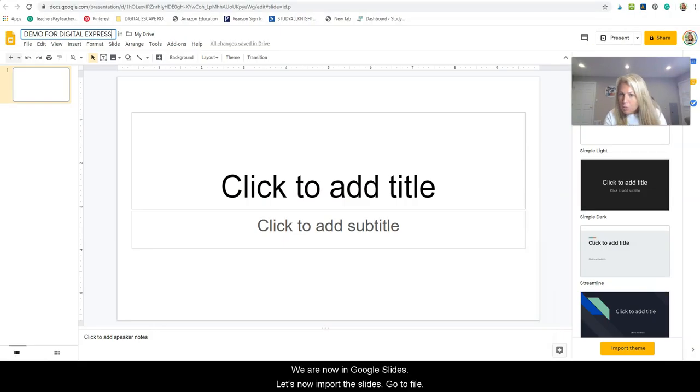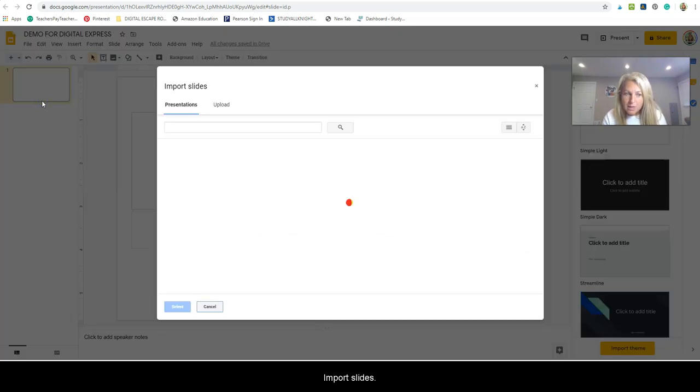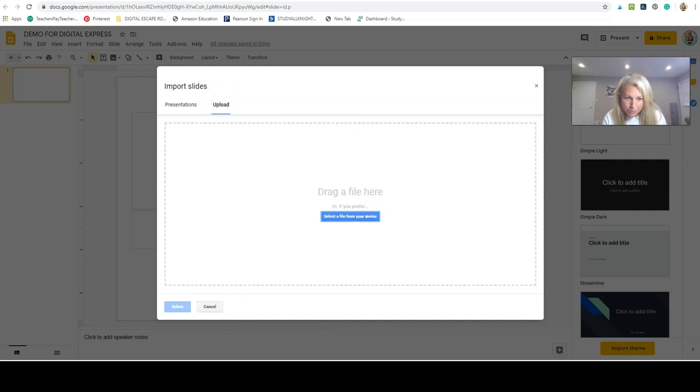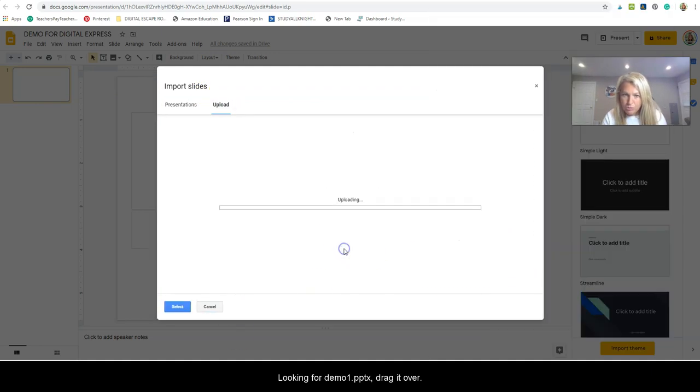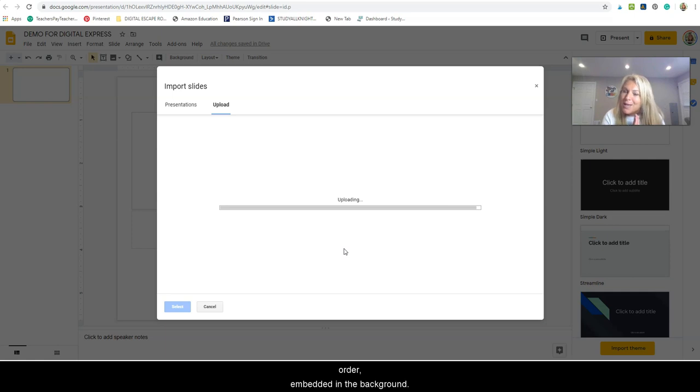So now we're going to import the slides. Go to File, Import Slides, Upload. We're looking for demo one. Drag it over. Now if it's going to be done correctly, it should all be in order, embedded in the background.